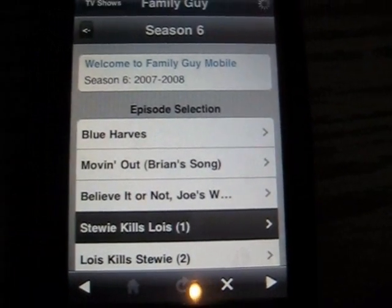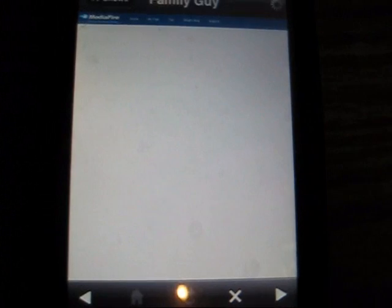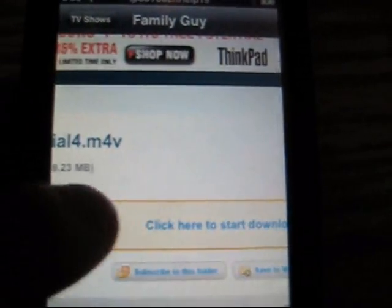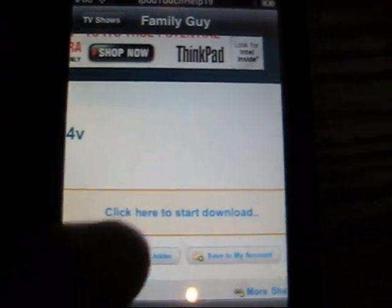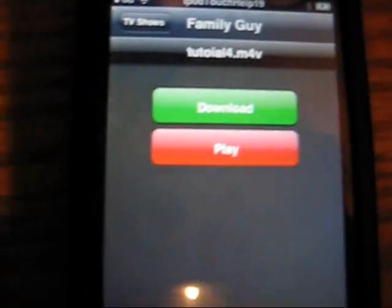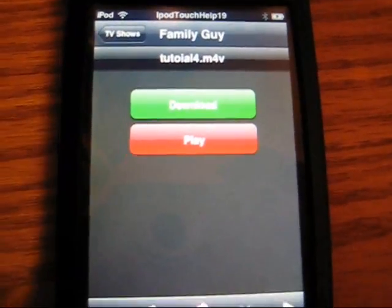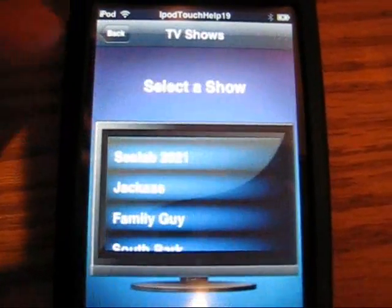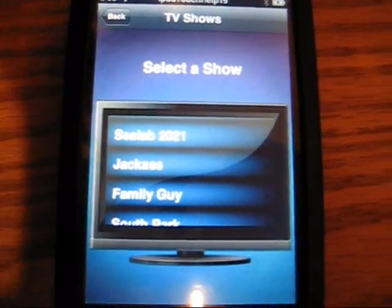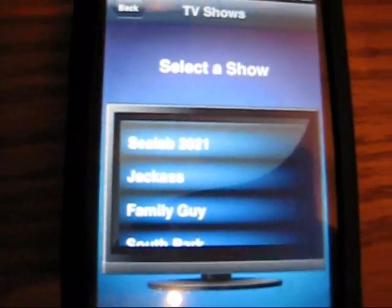Let's say Stewie Kills Lois. It brings you to MediaFire, and then you just click 'Click here to download.' You click there, and then you either download it, or if you don't want to download it, you stream it and play it. But you're going to need a lot of internet connection and waiting, because it needs to load.